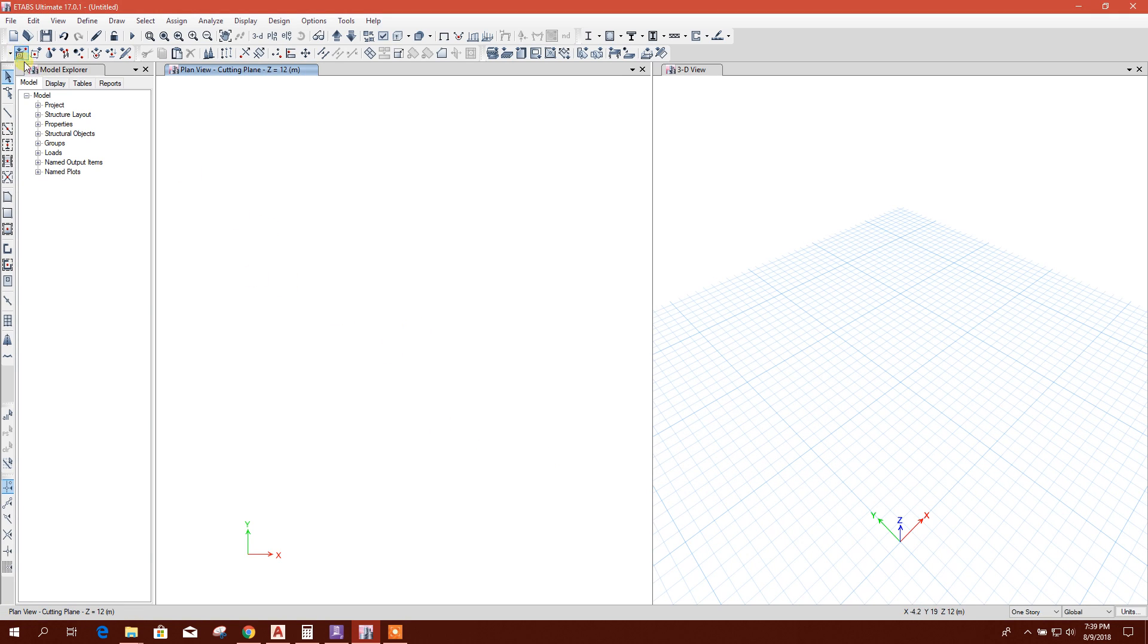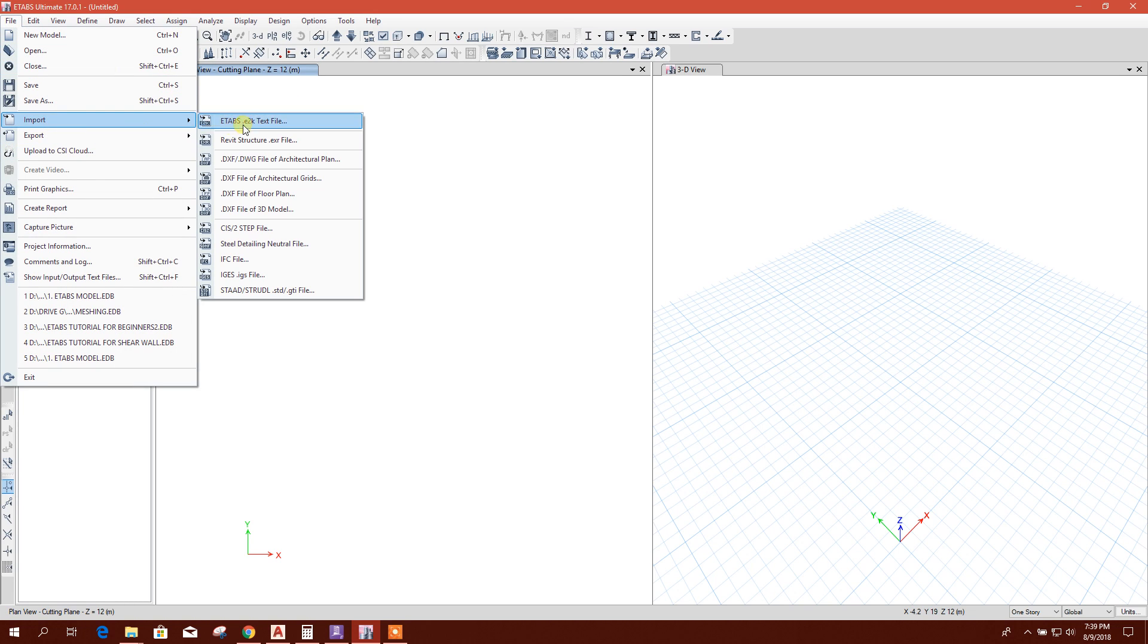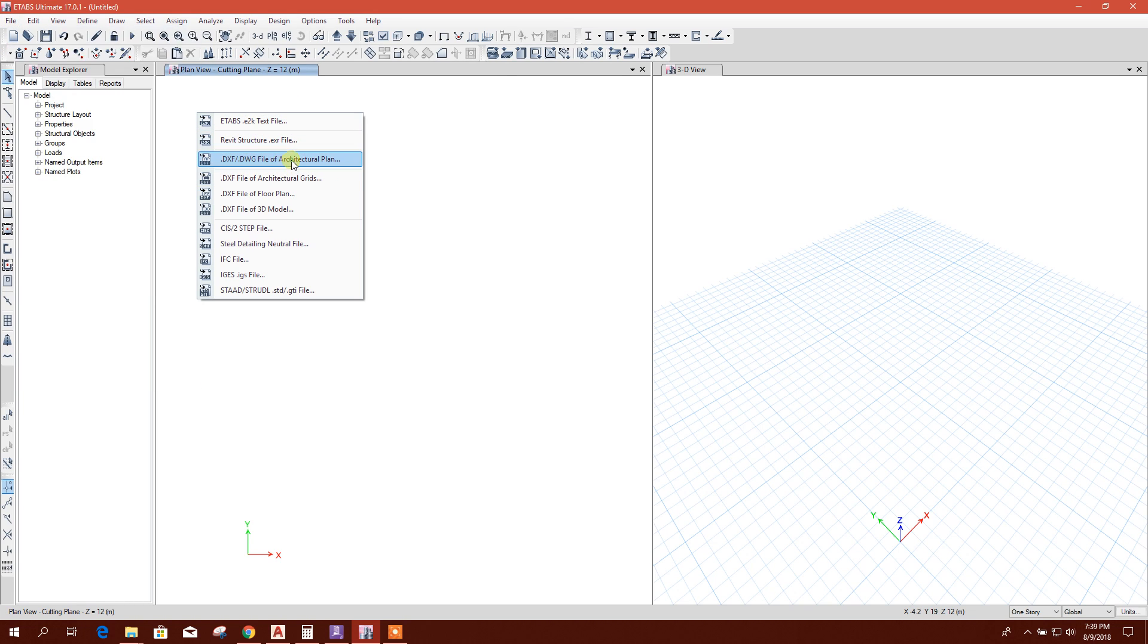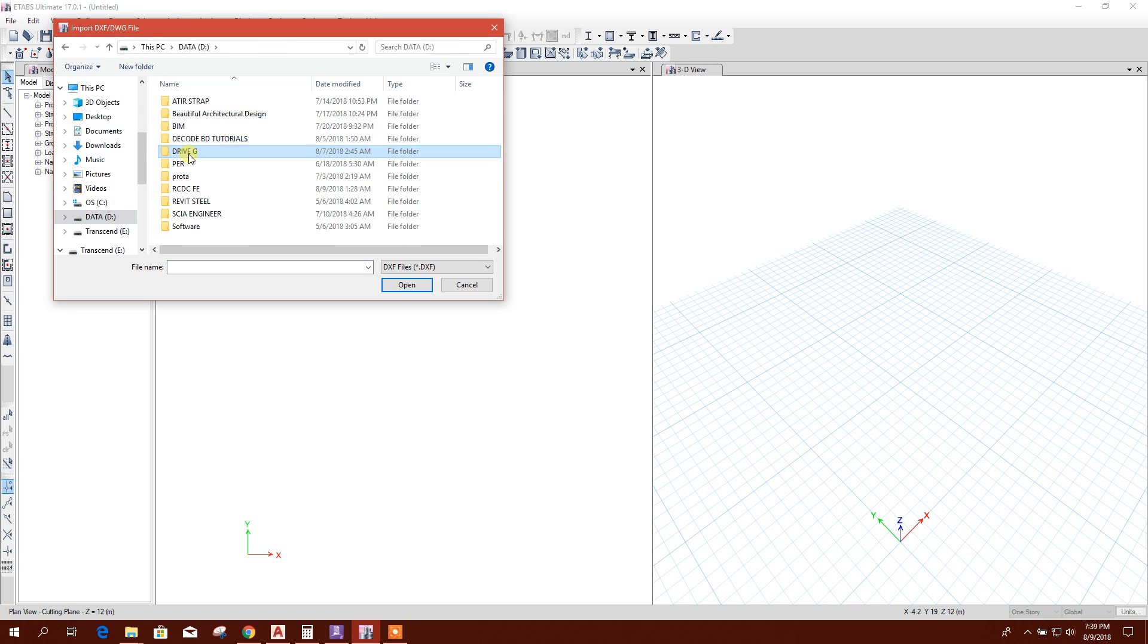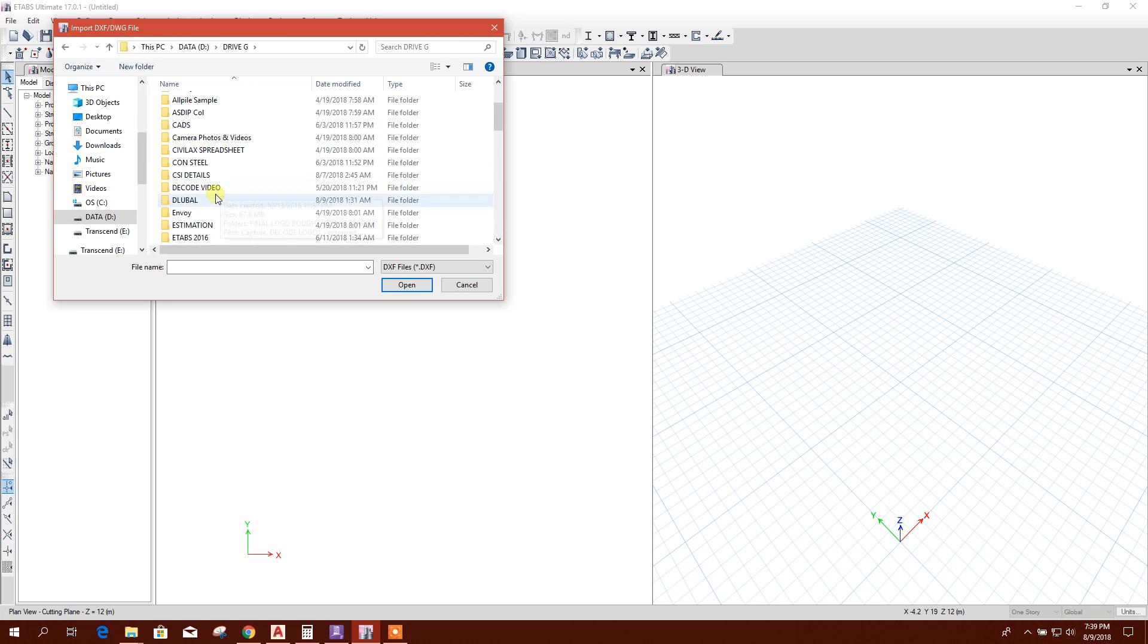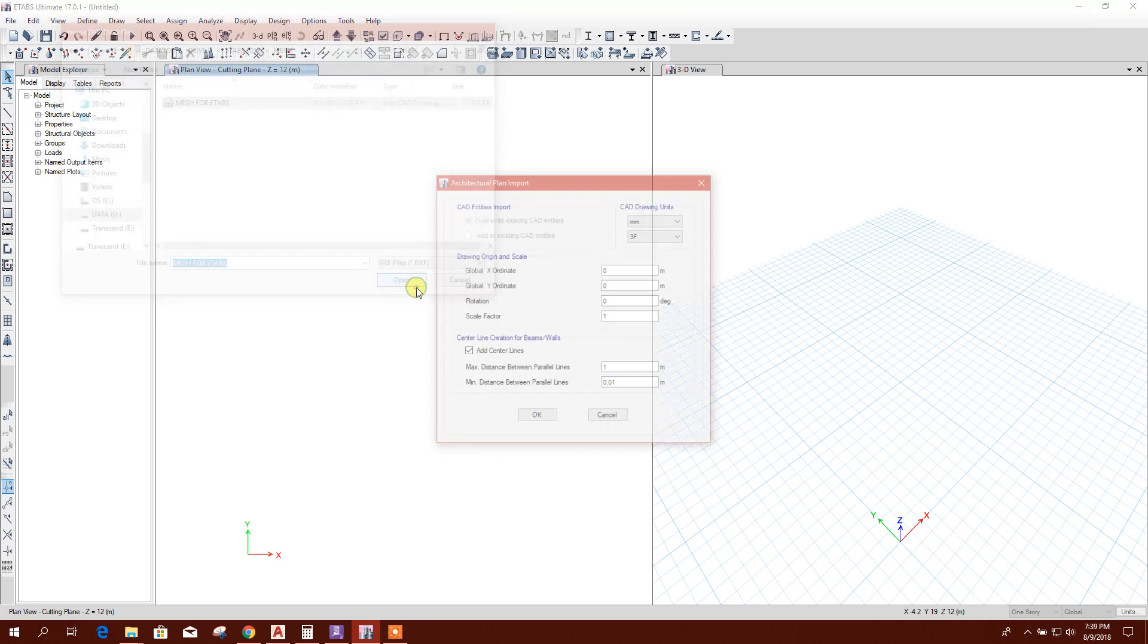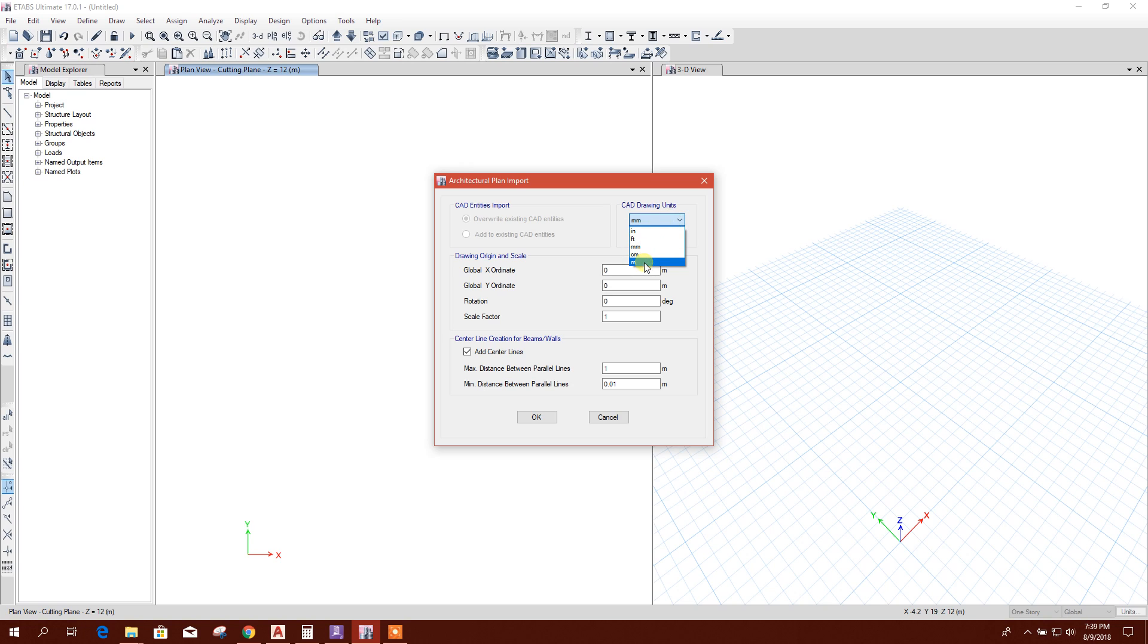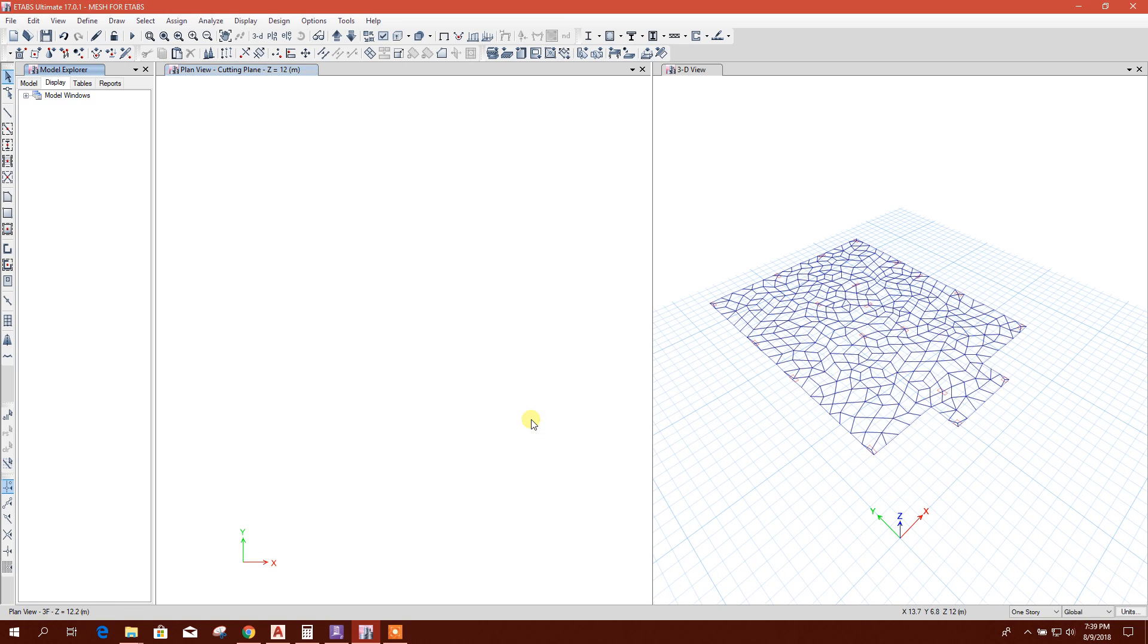Now I'll import that DXF file, this one. This one says CAD unit meter. I'll use it one floor, first floor, this one, then okay.